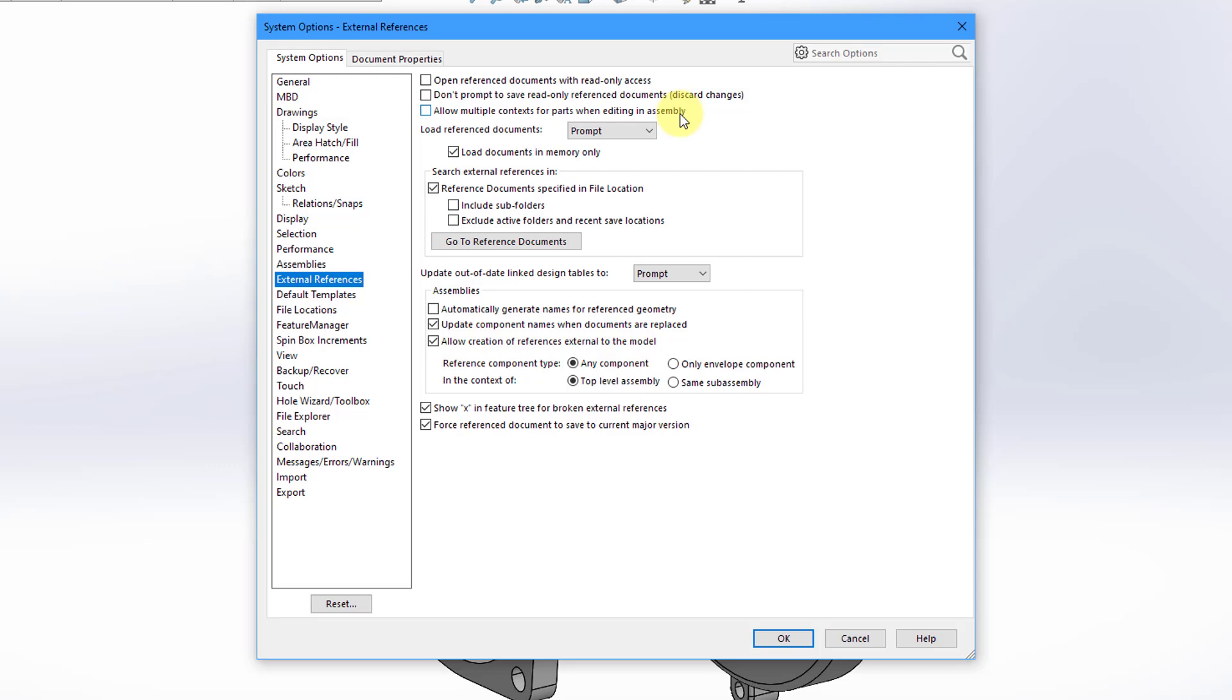In SOLIDWORKS, when you do that, when you create these in-context features, then if you take a look at the help from SOLIDWORKS, and I am pretty much quoting here,